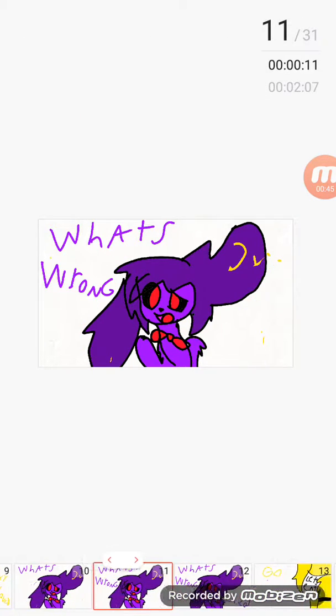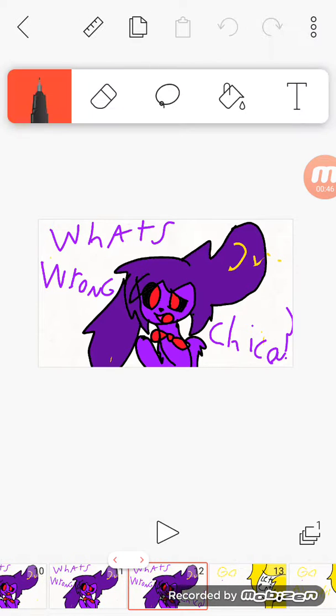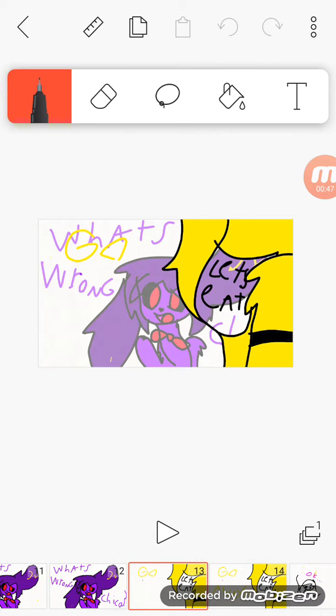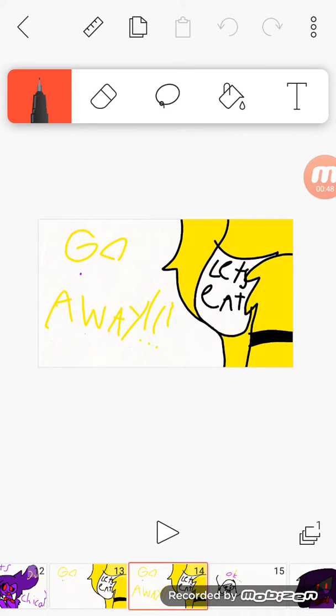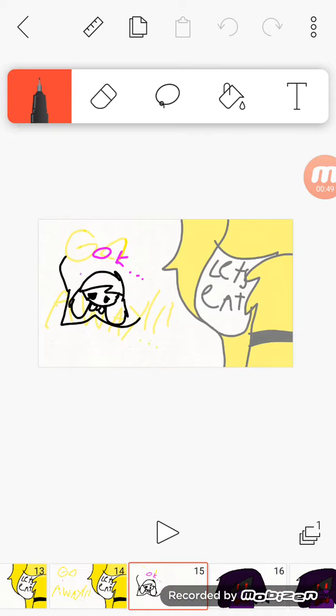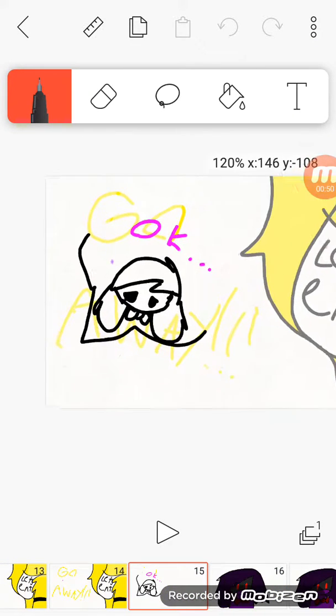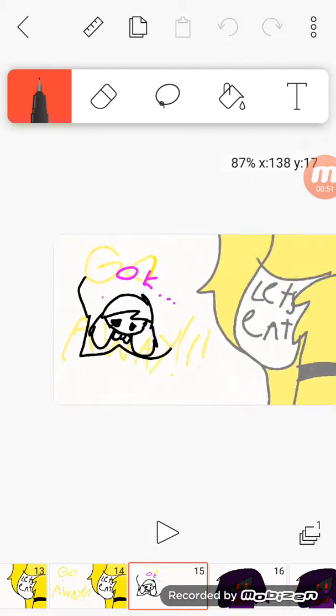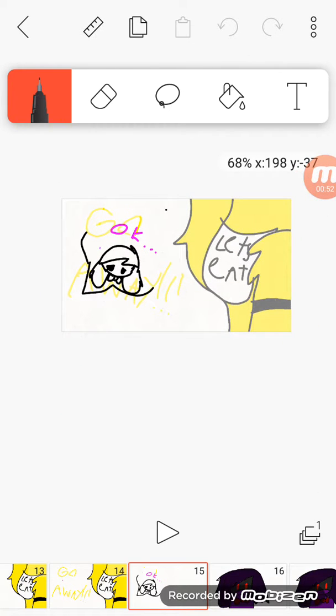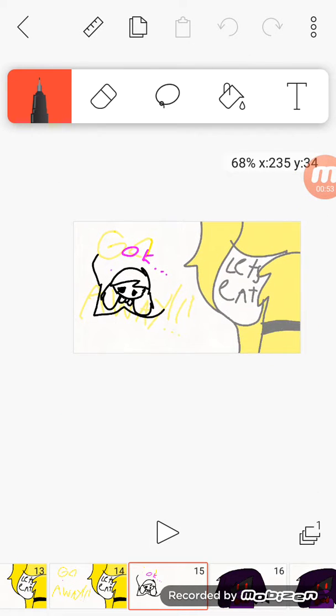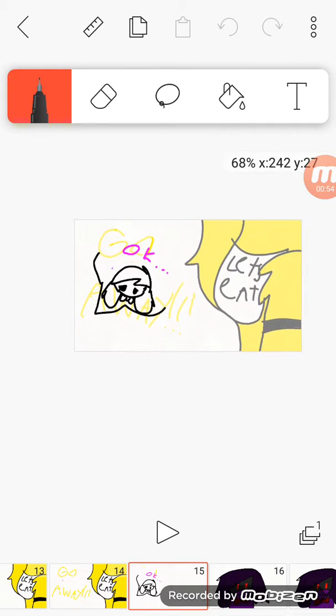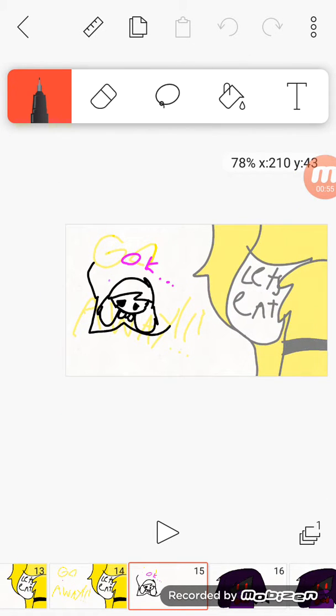What's wrong, Chica? Go away! Okay, what's her problem? It's just because of that fox, Foxy chicken.